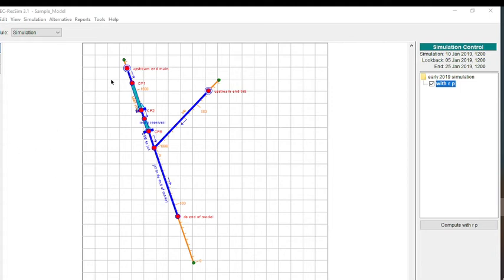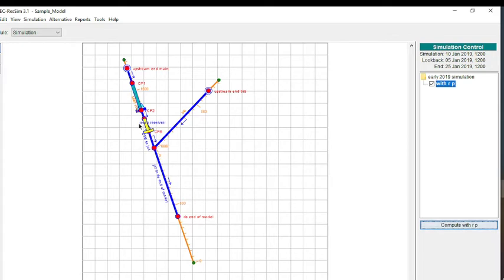In this video, I'm going to show the development of a ResSIM model where I have two reservoirs in series. Here you can see I have the most upstream reservoir and then a reservoir immediately downstream of it. On each one of these reservoirs, I have a power plant. I'm going to go through and discuss the development of this model and show some results.